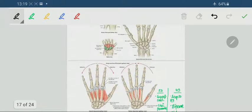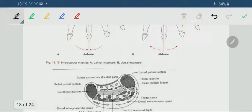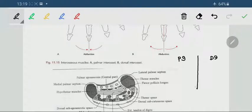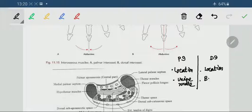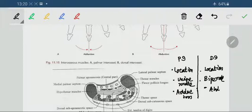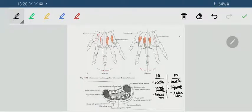The key differences between palmar and dorsal interossei: Palmar interossei are situated on the palmar surface between the metacarpals, whereas dorsal interossei are situated beneath the palmar interossei in a deeper plane, more towards the dorsal aspect. Palmar interossei are unipennate; dorsal interossei are bipennate. Regarding action: palmar interossei are adductors; dorsal interossei are abductors.